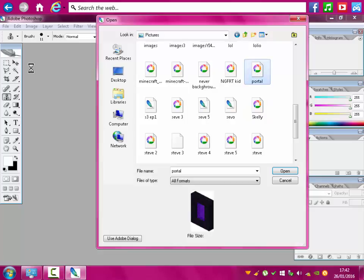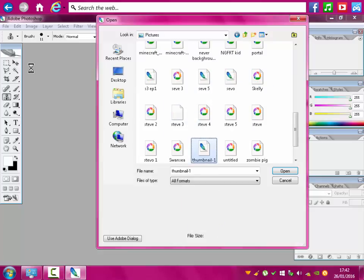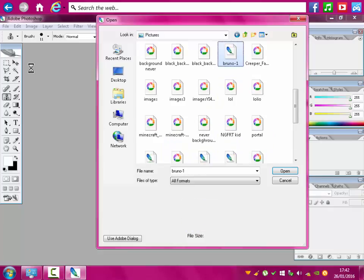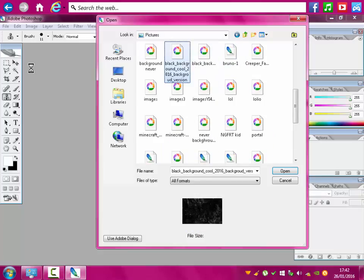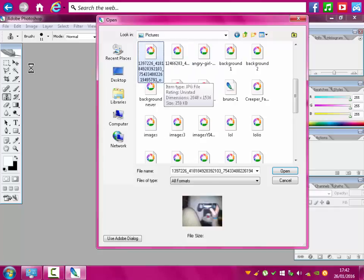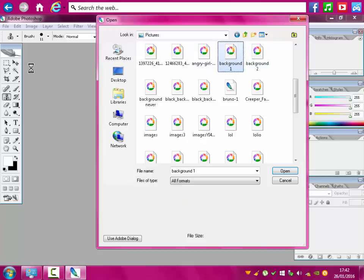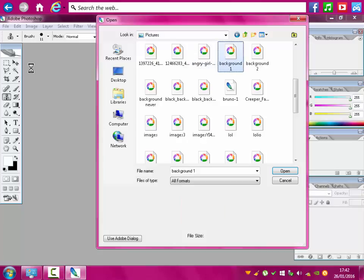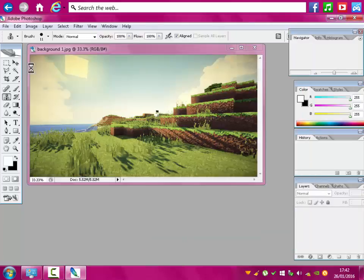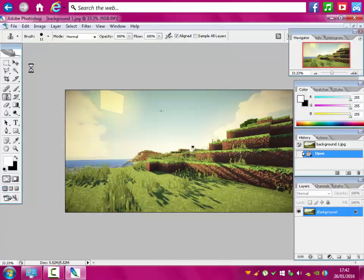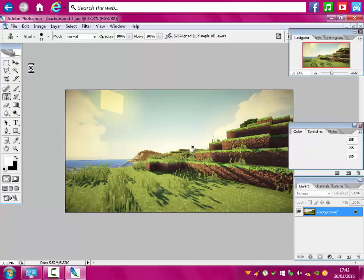You just find the background picture. We'll use this background — this is our main layer. Just move the others out of the way and don't use those.